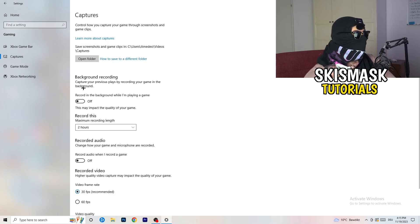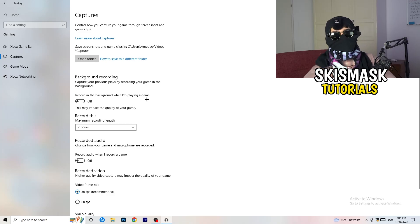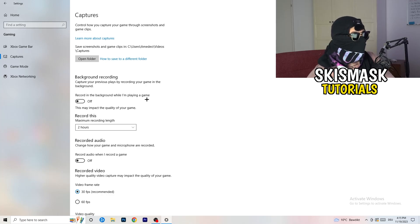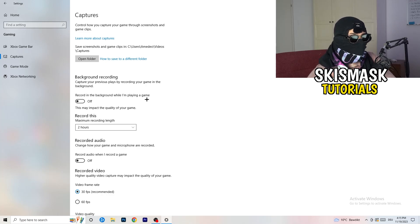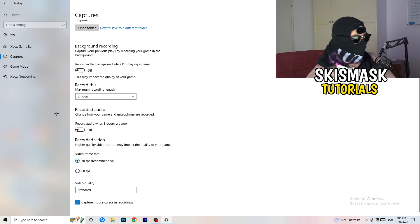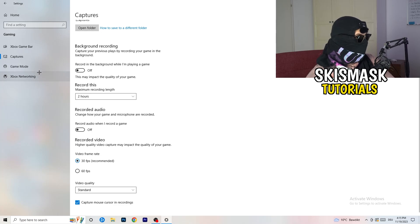Go to background recording. Go to recording in the background while I'm playing a game and obviously turn this off. Because you don't want to record something, especially on low-end PC. It will just cause a lot of trouble with that. So just turn this off. Next thing, also recorded audio, turn this off. So just go to game mode.